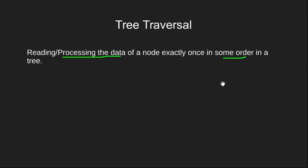Now this order can be of many types since tree is a non-linear data structure and it has no logical start or logical end.